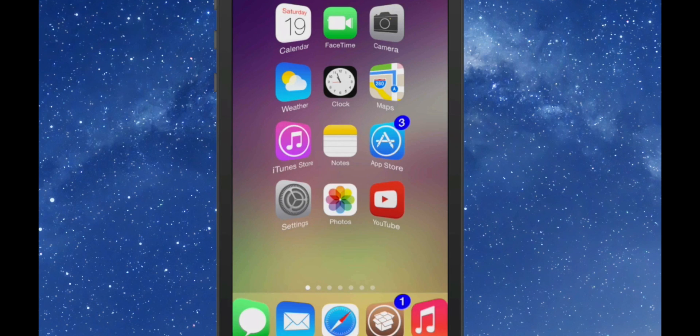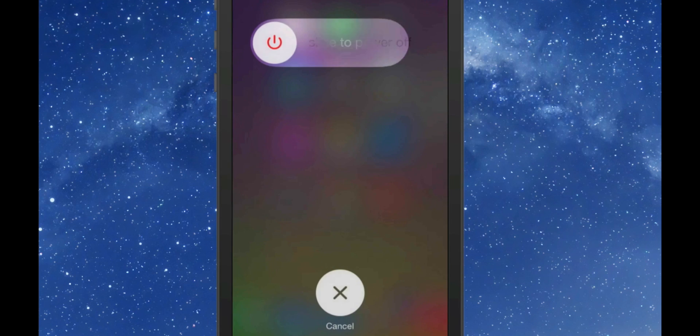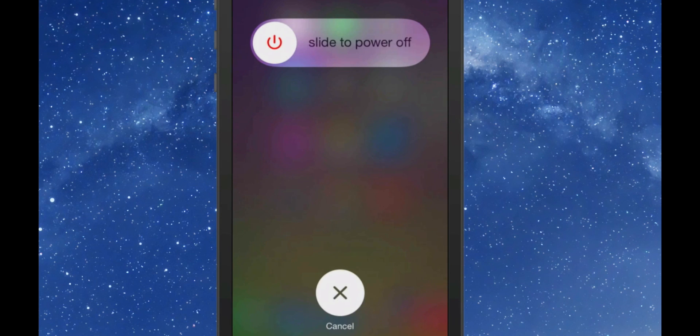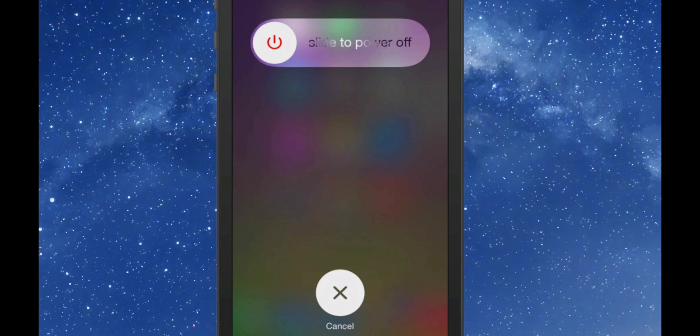If we get our power off screen to come up, you see we have the slide to power off. Now if I tap the little circle there, I am given a different option of slide to reboot.